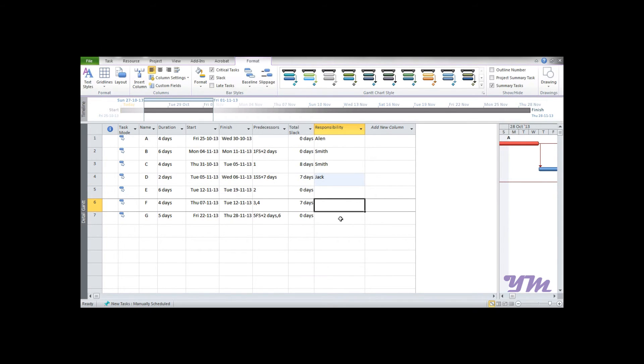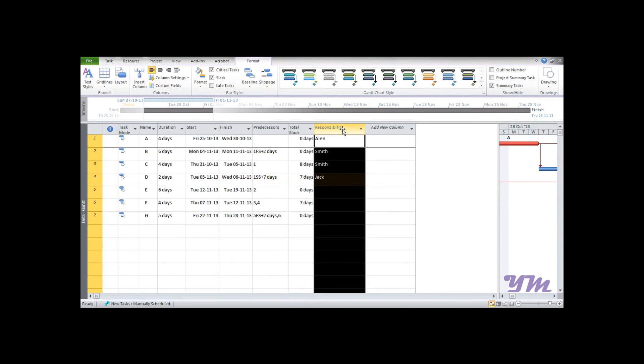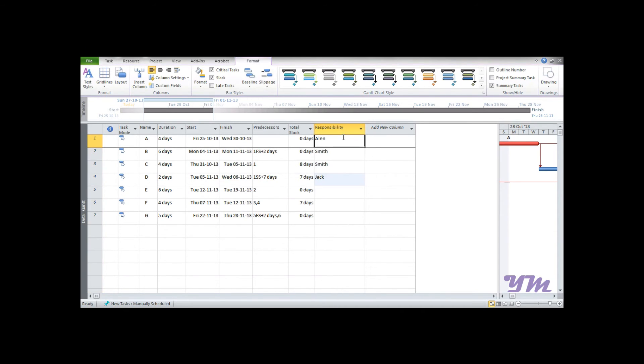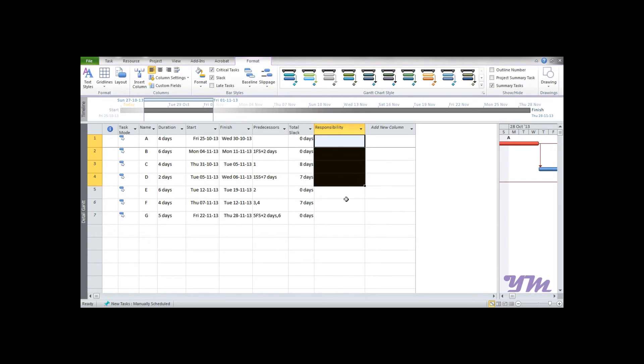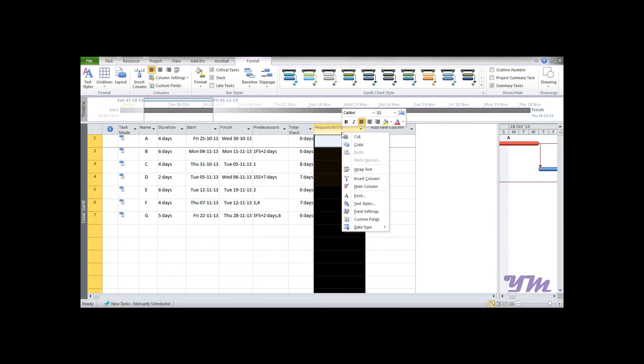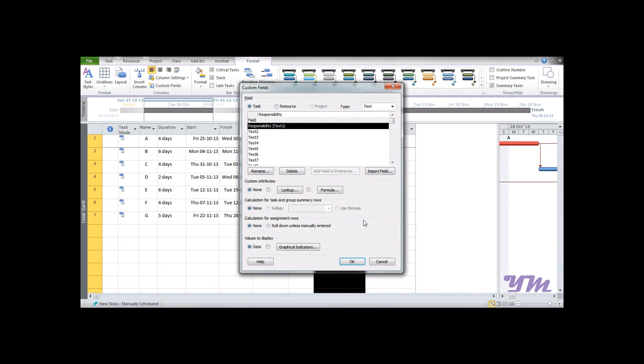So let's make a drop down menu in each and every cell of the responsibility column. For that, let's first of all delete this. Now right click on responsibility, go to custom fills, select this bubble near lookup, press lookup.